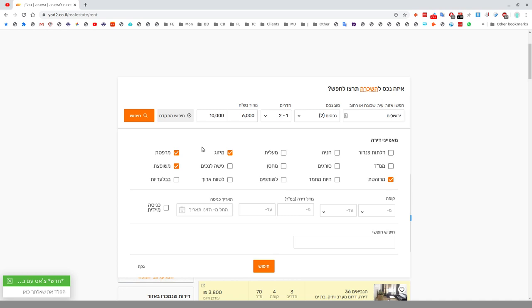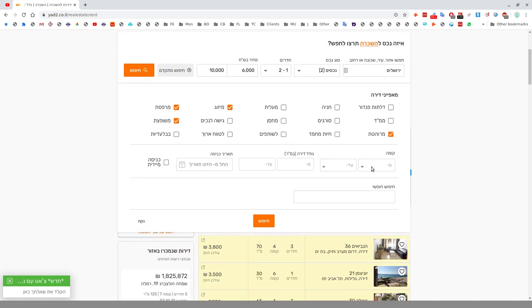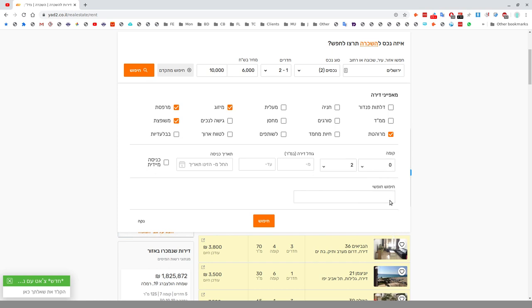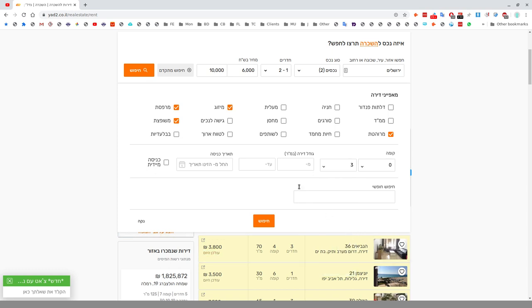Mirpeset is a porch or balcony. Meshupetet means renovated, a place that's been through a shiputs. Kuma is floor. In Israel, floor one is the ground floor. You can filter by floor and size. Tarich Knisa is the entry date, quite important. Knisa Miyedit is immediate entry. Chipus Chofshi is free text to search for keywords.